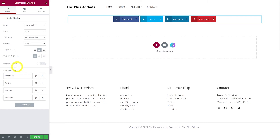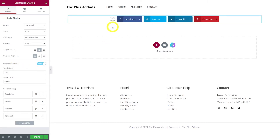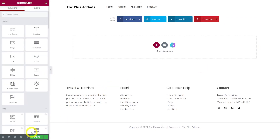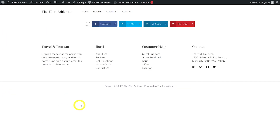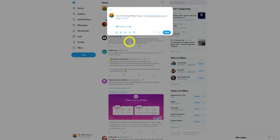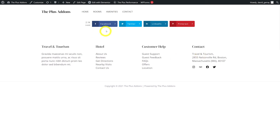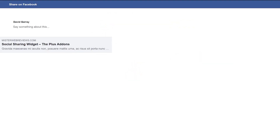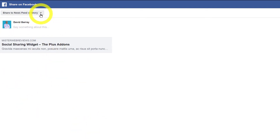There is a Display Counter option — if you enable it, a share count will appear next to each social media icon, which is a great way to encourage visitors to share your content. You can set the count value manually; for example, changing it from 1.7k to 2.1k. For a quick preview, click Preview Changes. Clicking Twitter will open your Twitter account to share the page, and clicking Facebook will open the Facebook sharing page where you can choose where to share it.